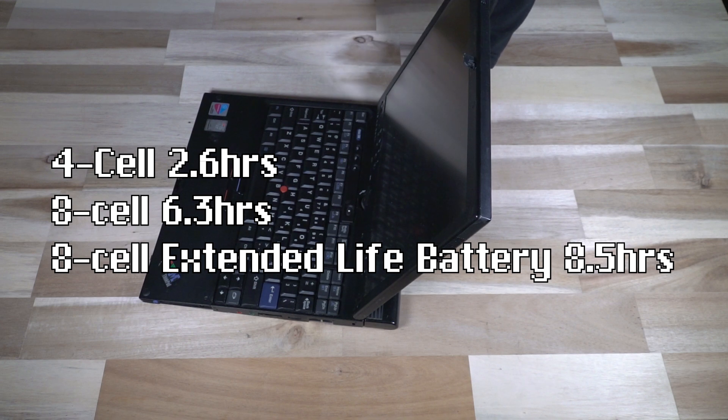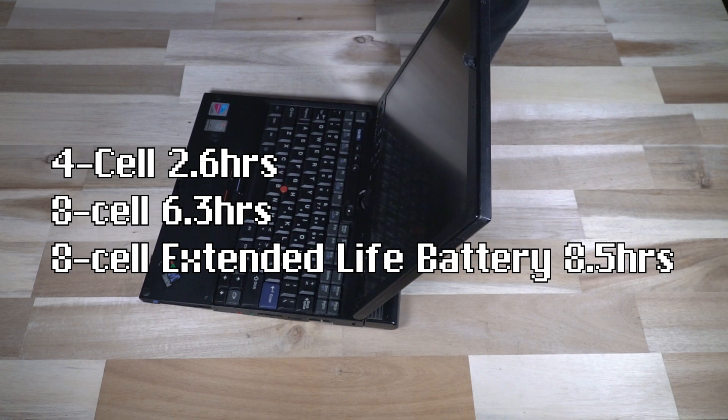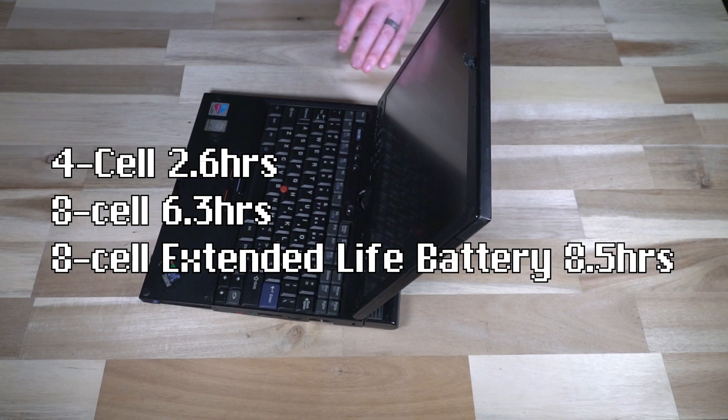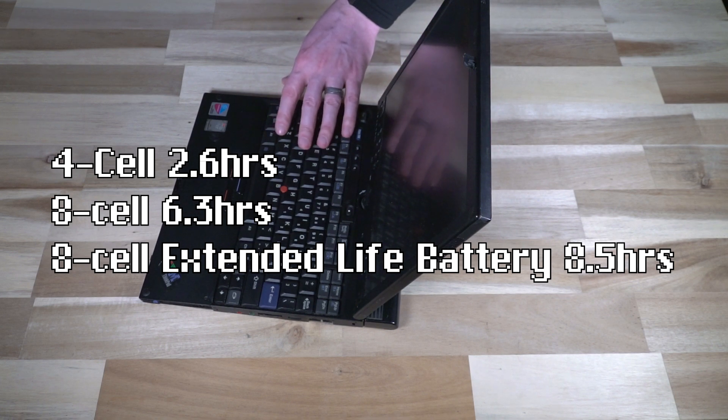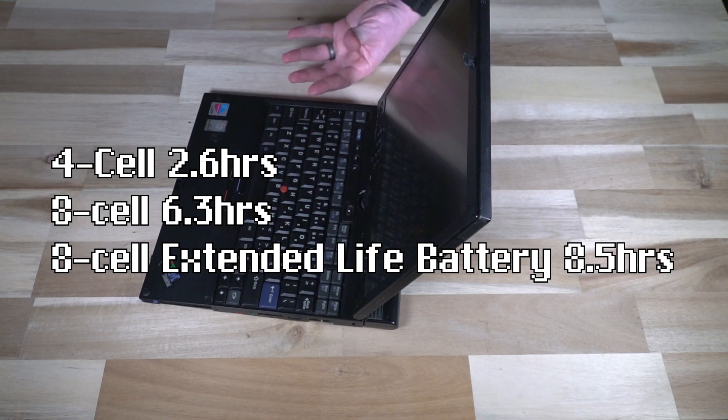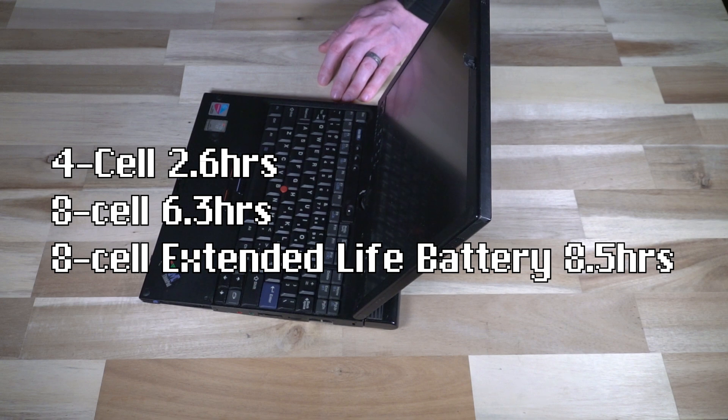And it was essentially either a four or eight cell battery. So this would be the eight. And you would expect to get around two and a half hours to six and a half hours with those.